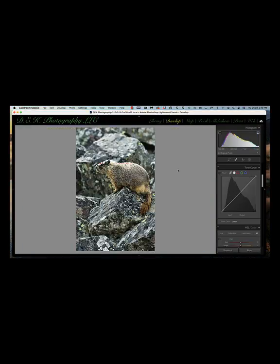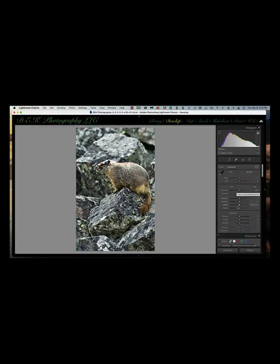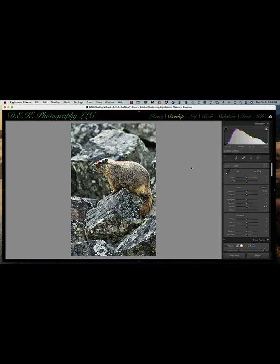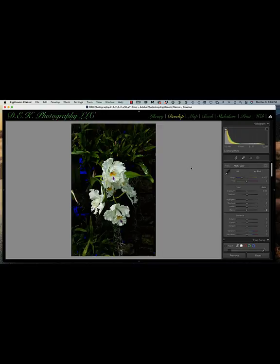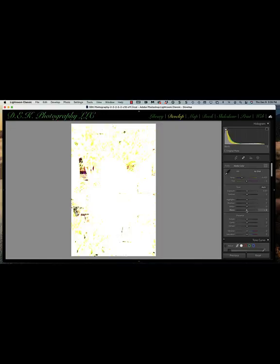To find where lost detail is in an image, hold down the Option key on Mac or Alt key on PC, and click on the exposure, highlights, or white slider. The screen turns black and shows you exactly where all the lost highlight detail is. For shadows, hold Option or Alt and click on the black slider — the screen turns white and shows where shadow detail is lost, but you'll see the color opposite the lost channel on the color wheel. For example, where blue is lost you'll see yellow.